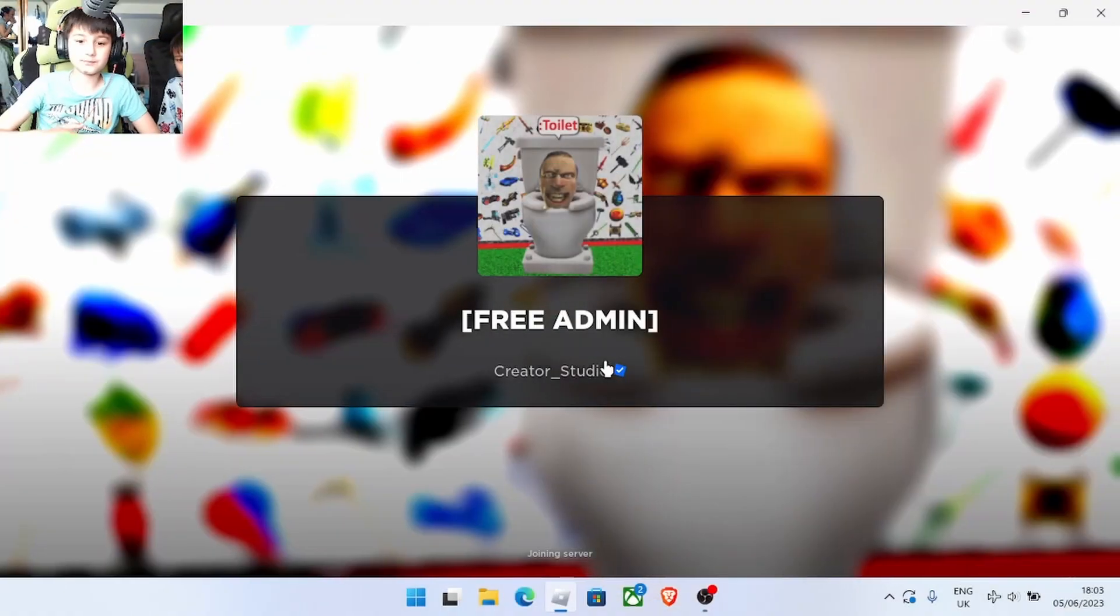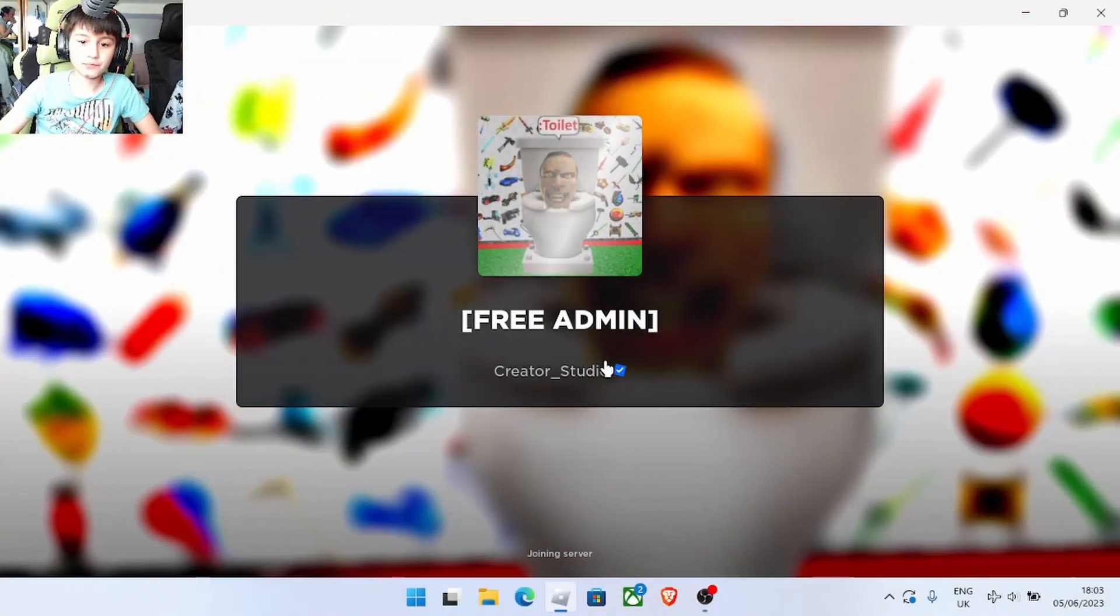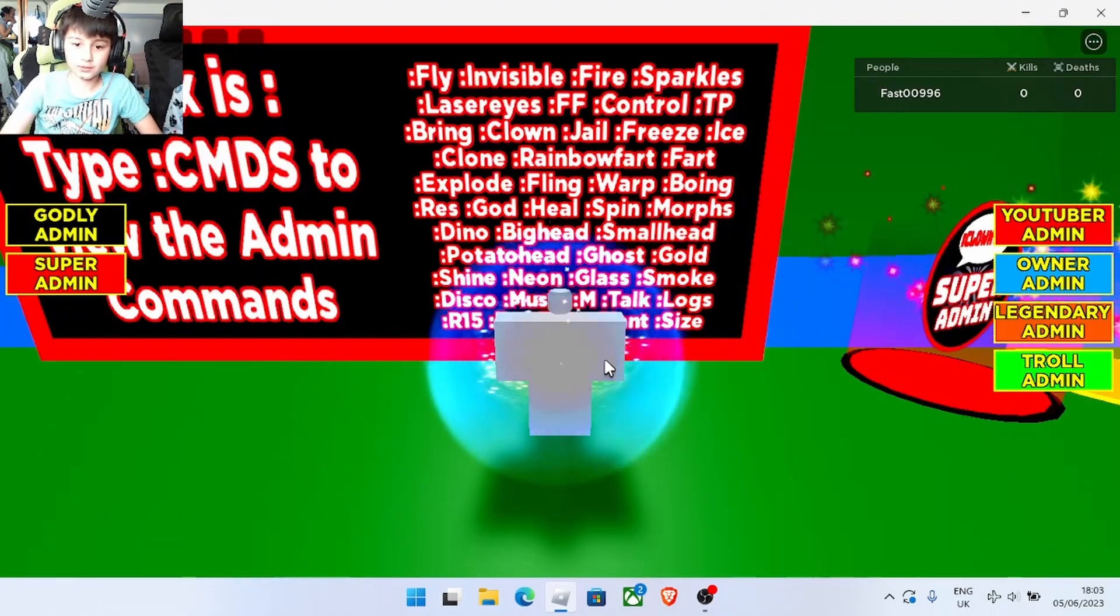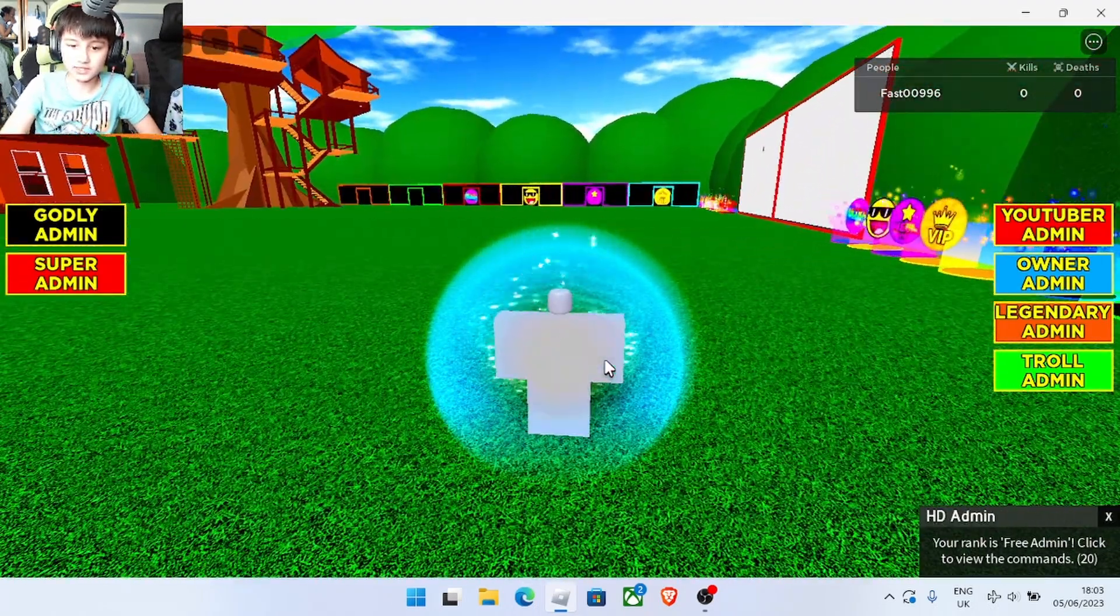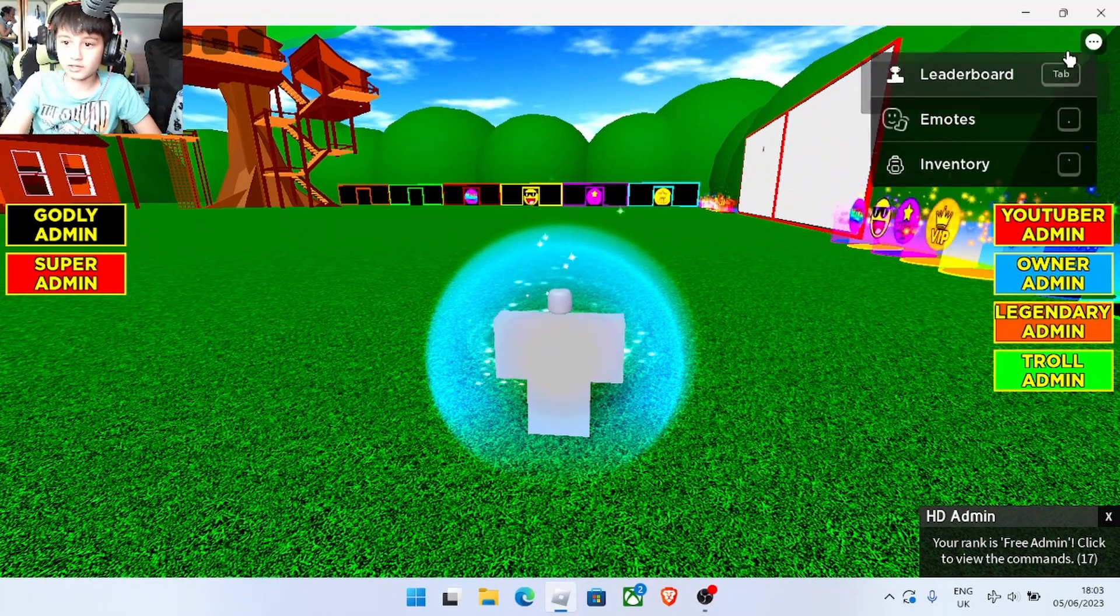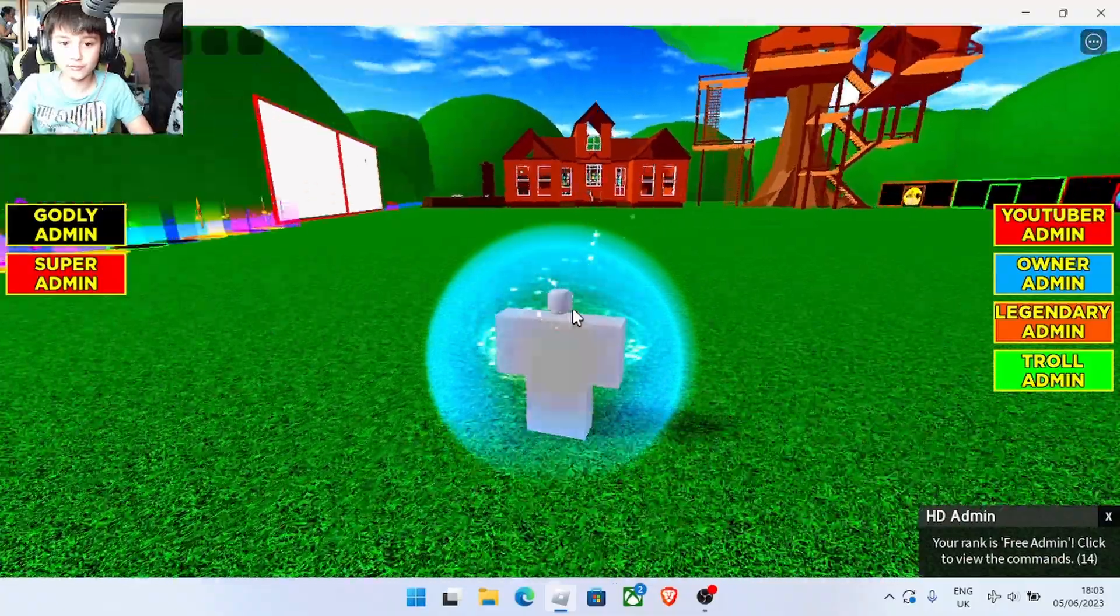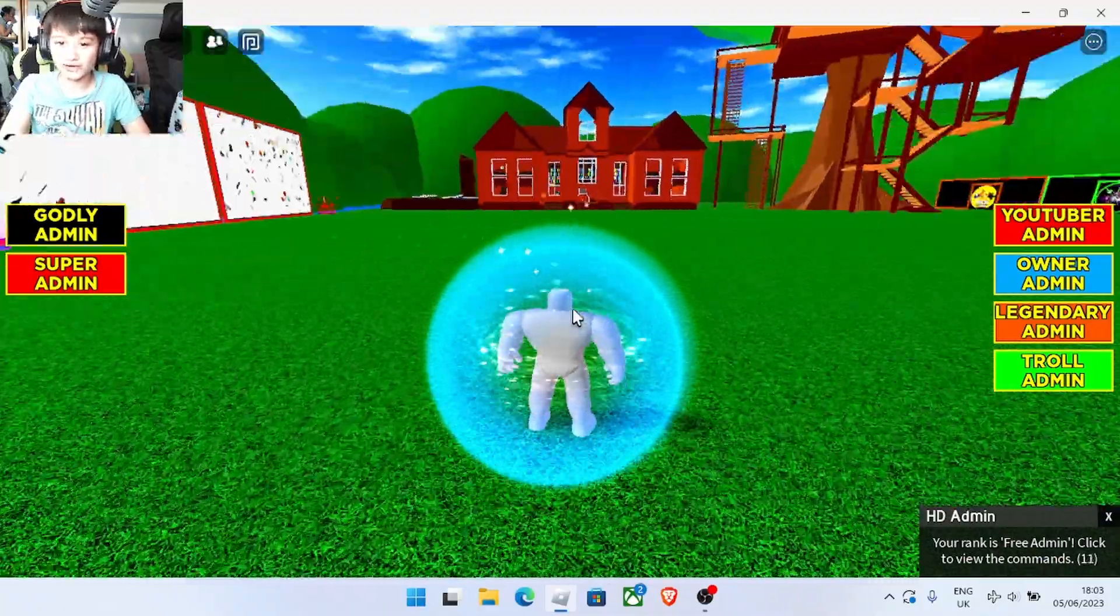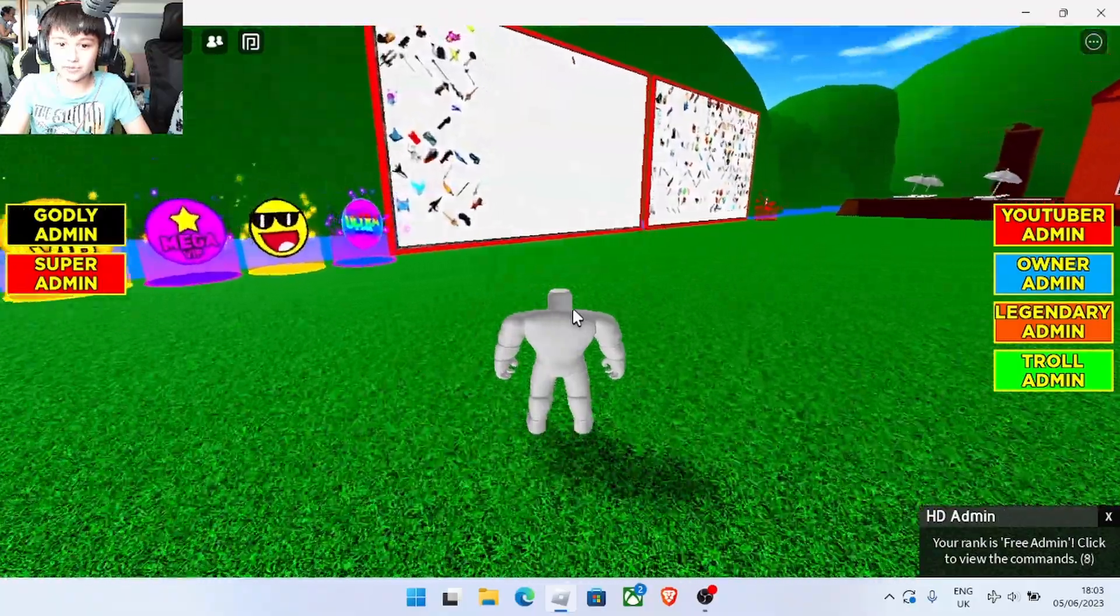Hello everyone, and today we're playing free admin. Now I think most of you people who play Roblox know games like these. I bought my own private server because usually in the normal thing it's super crowded and everyone is trying to kill you, so I bought my own private server.